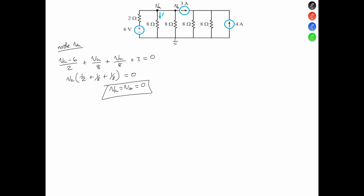Thus, the current Ix — this current right there, Ix — is going to equal 0 as well. So I is equal to 0 amperes.